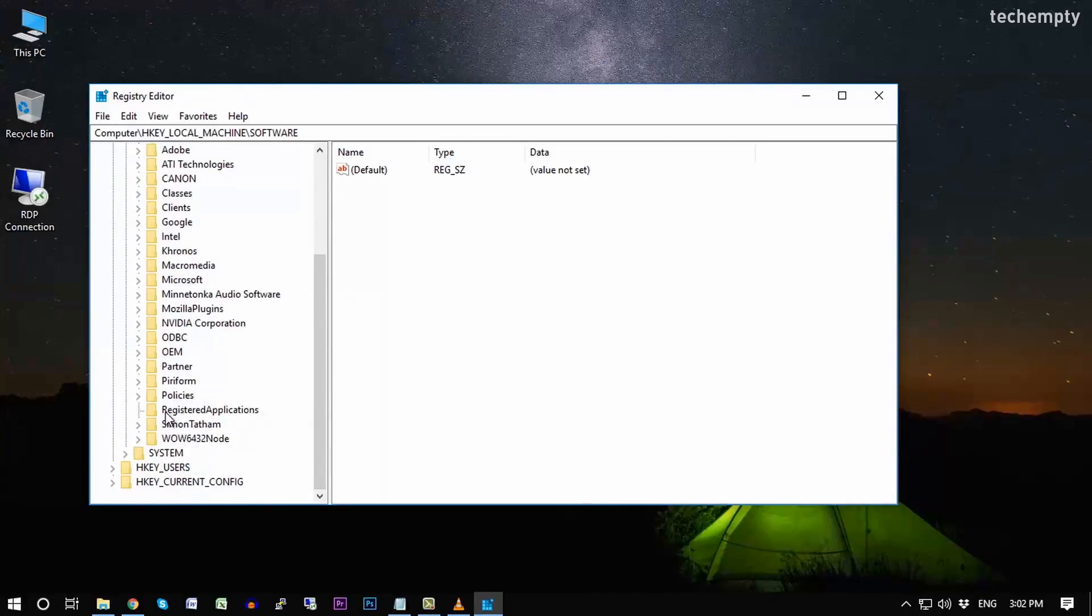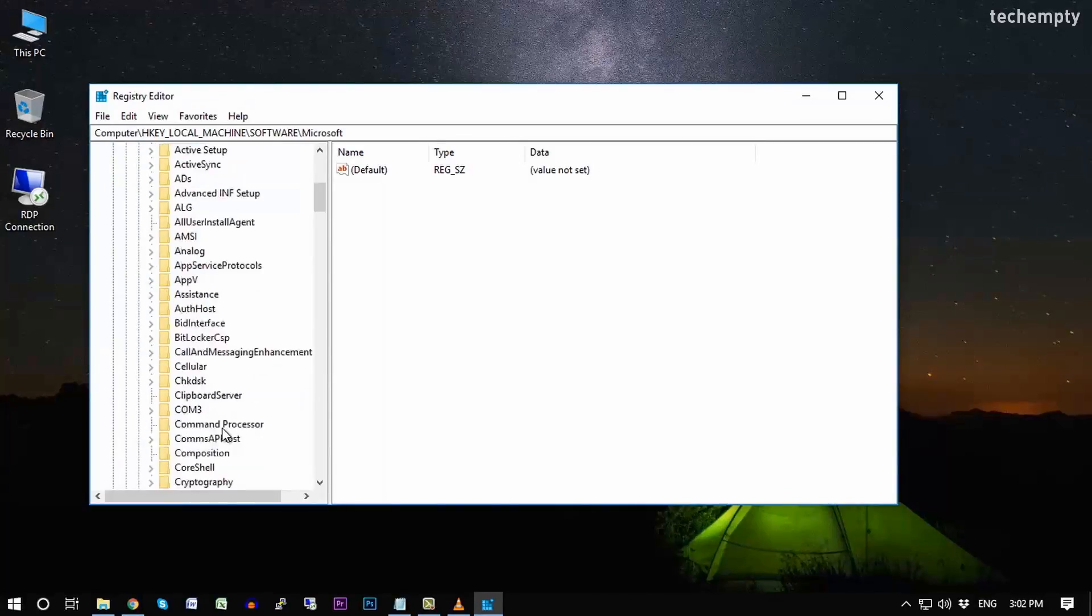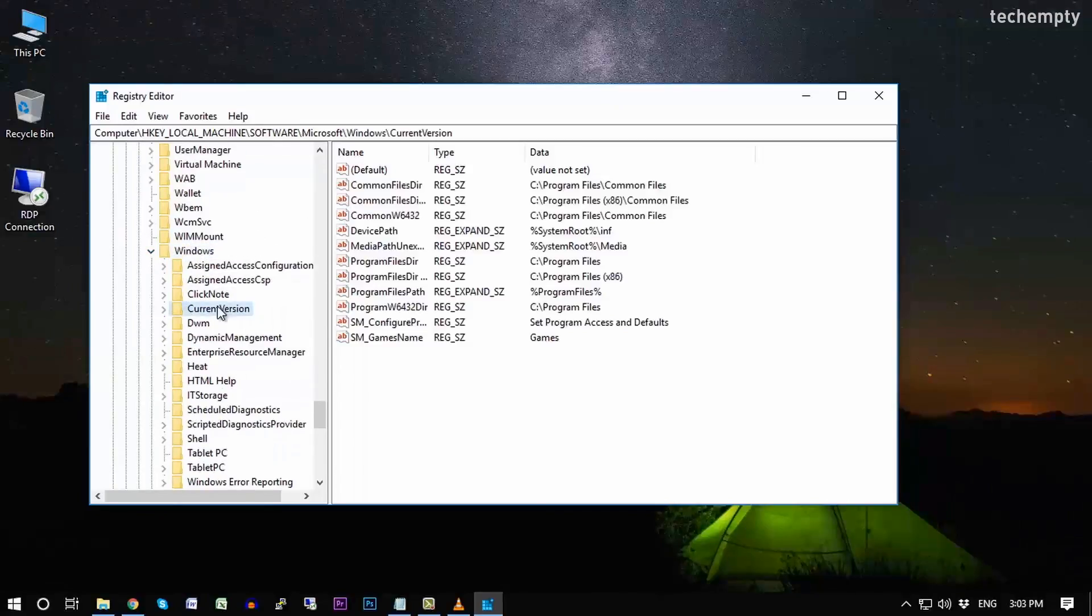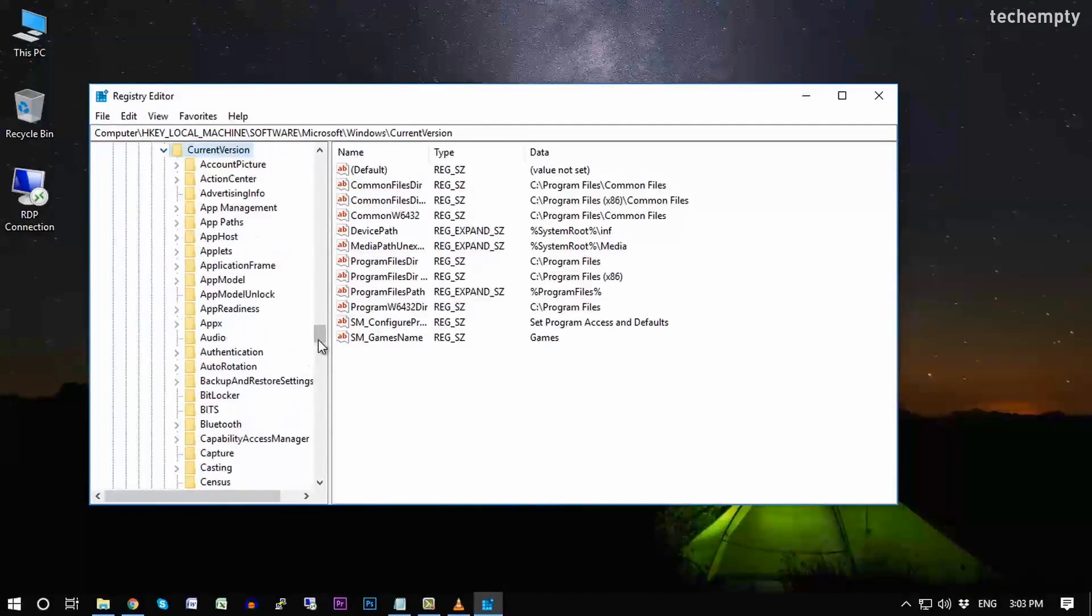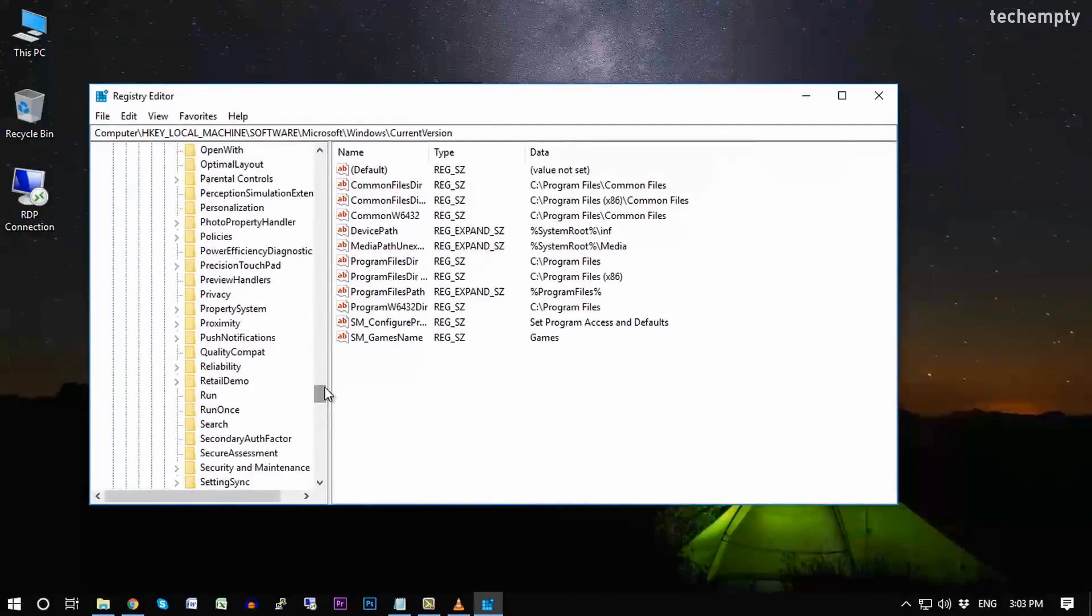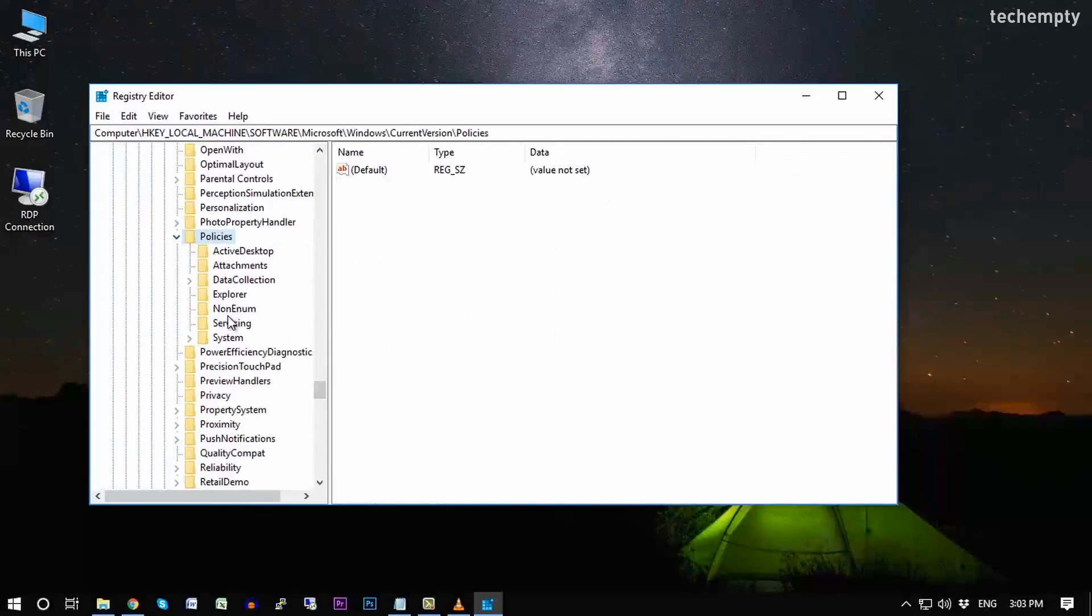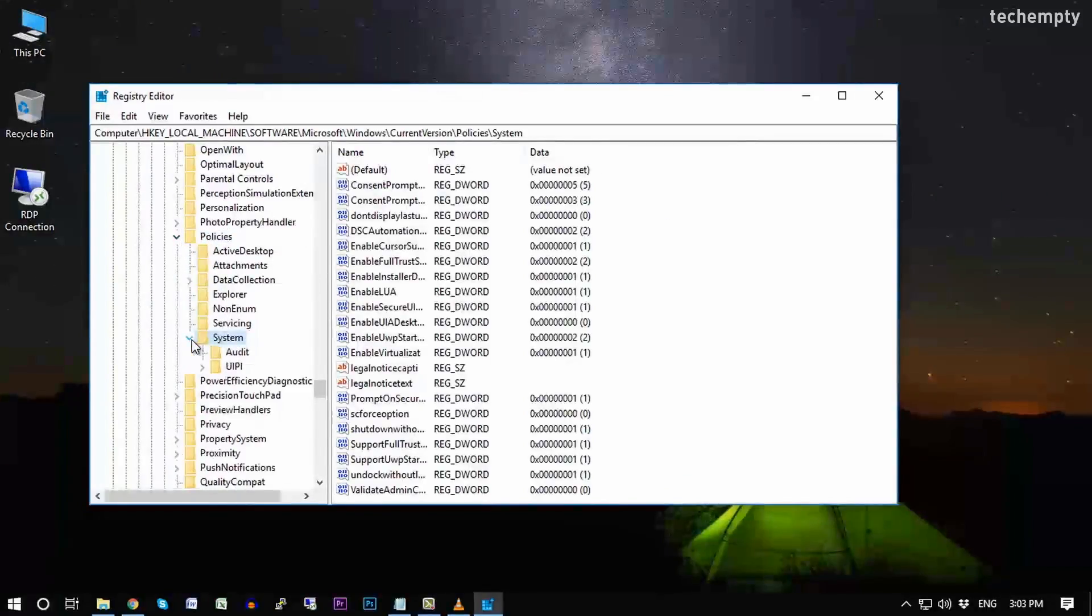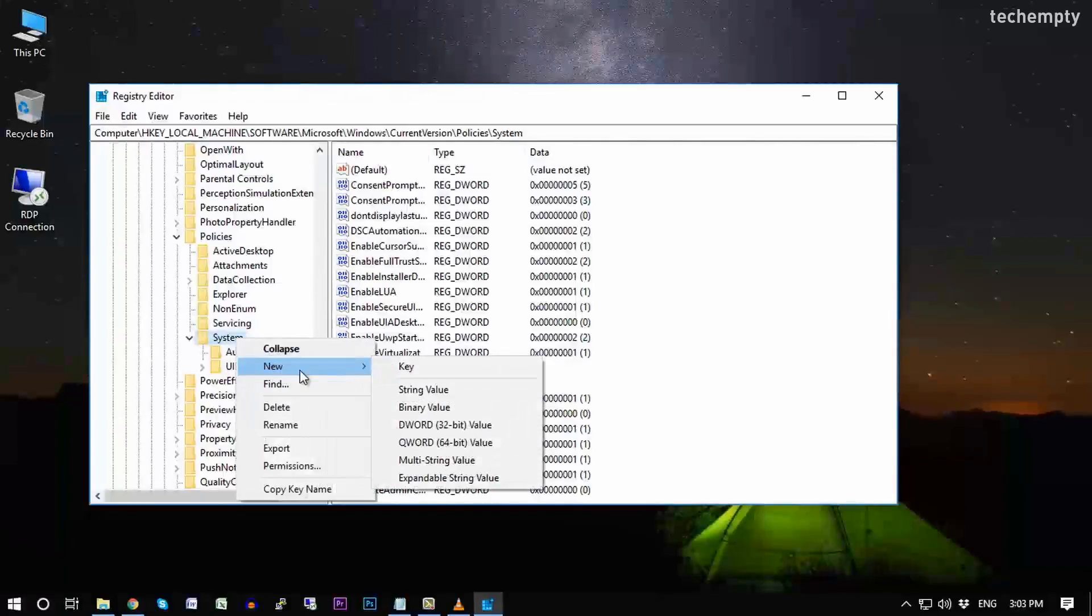Then System. Now you need to create a new key, so right click on the System folder, then choose New Key, and name it as CredSSP.